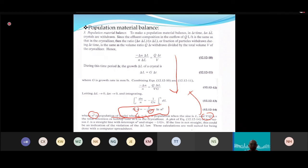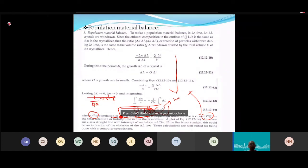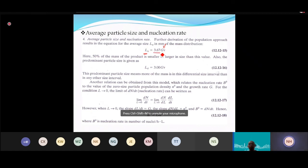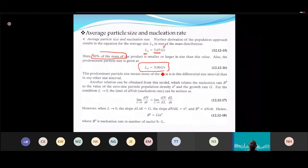Once G is obtained from the slope, you can calculate the average particle size as L_avg = 3.67·G·τ. Alternatively, you can determine the size at which 50% of the mass of product is smaller or larger. The nucleation rate B₀ = G × N₀.